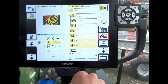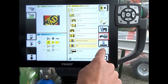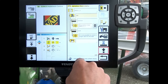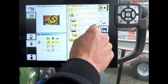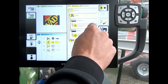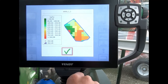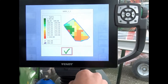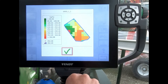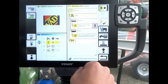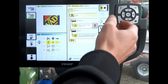We can see straight away all the various settings that we've got in for this field. We can look on the info button with the prescription map and see the various rates within the field on there.